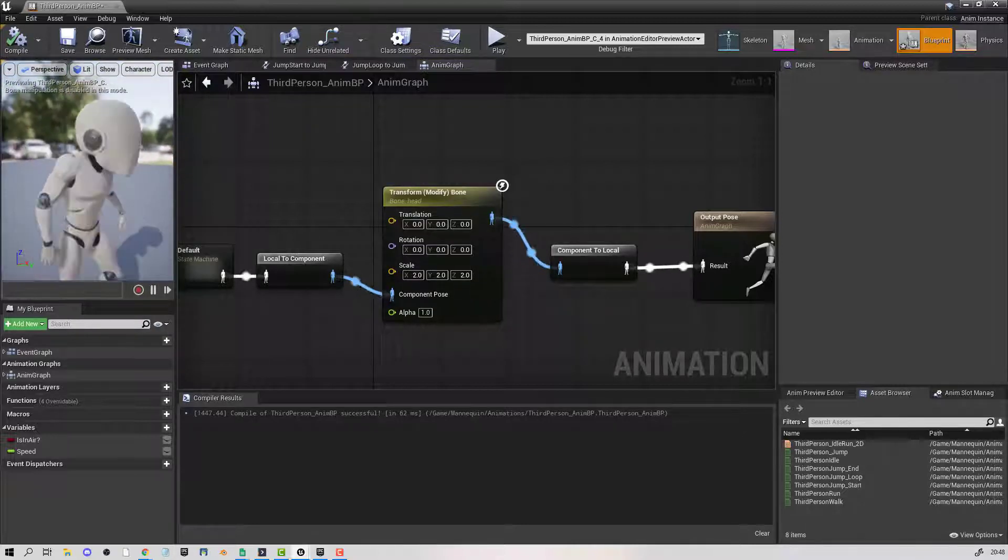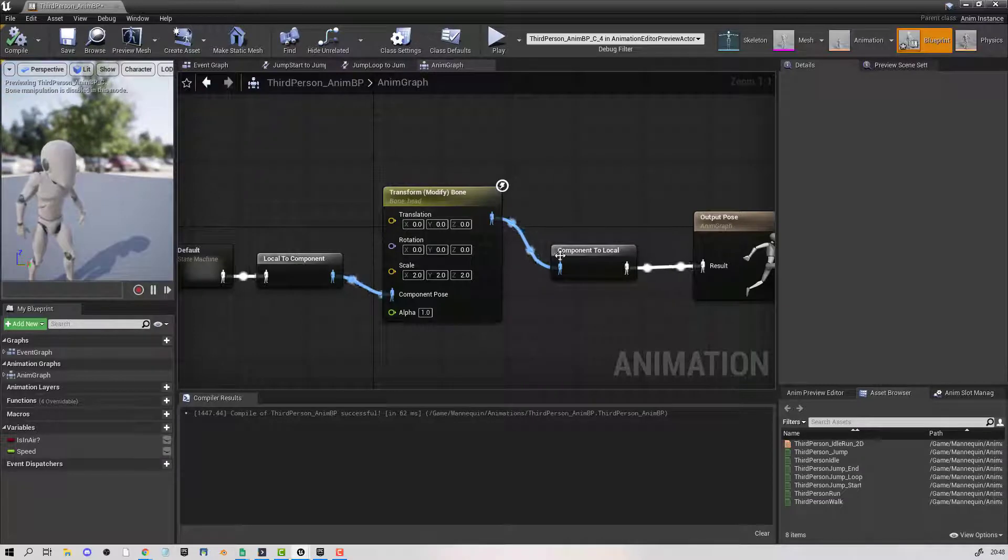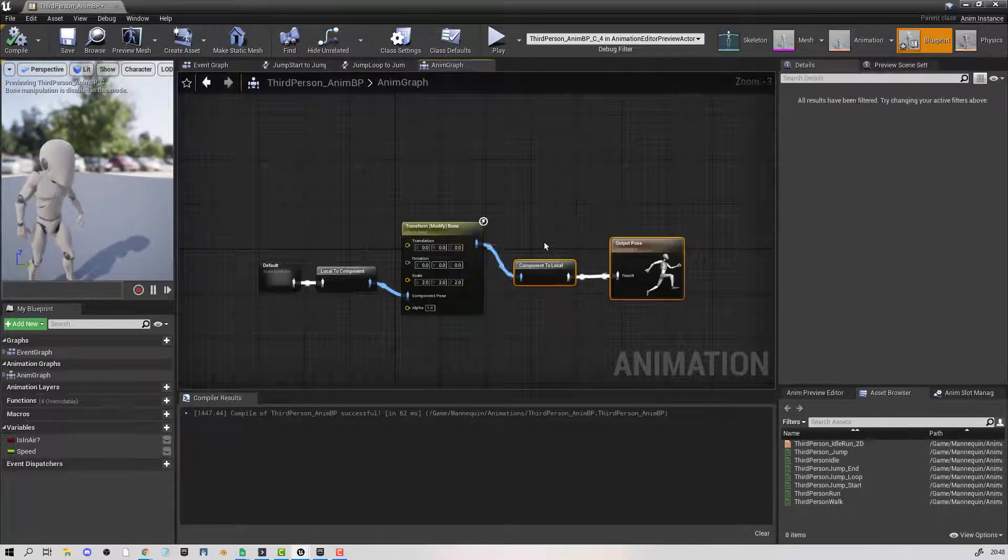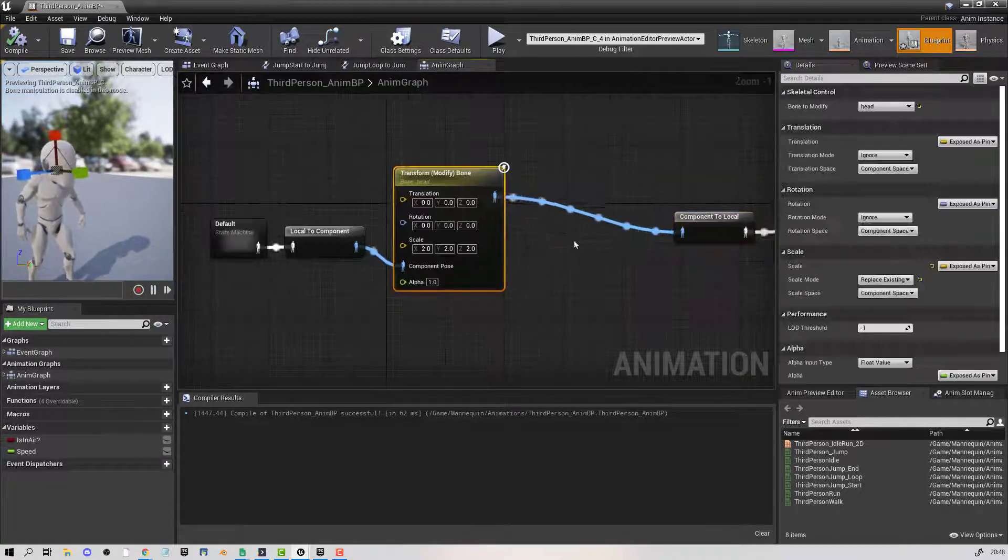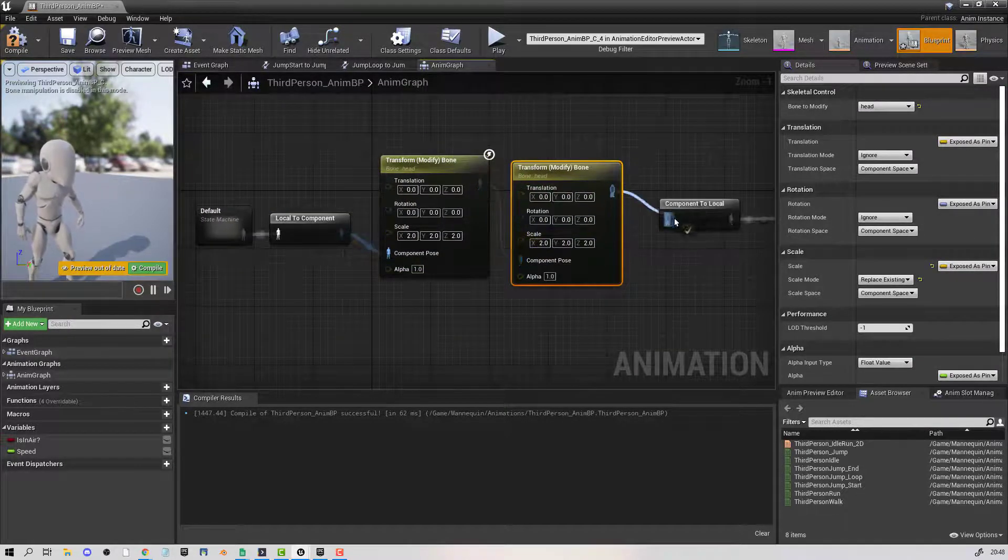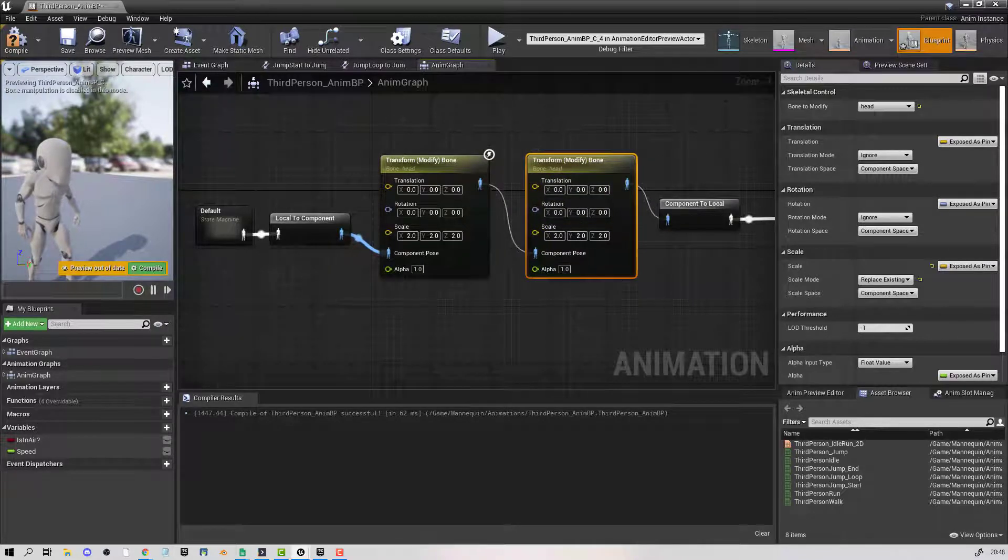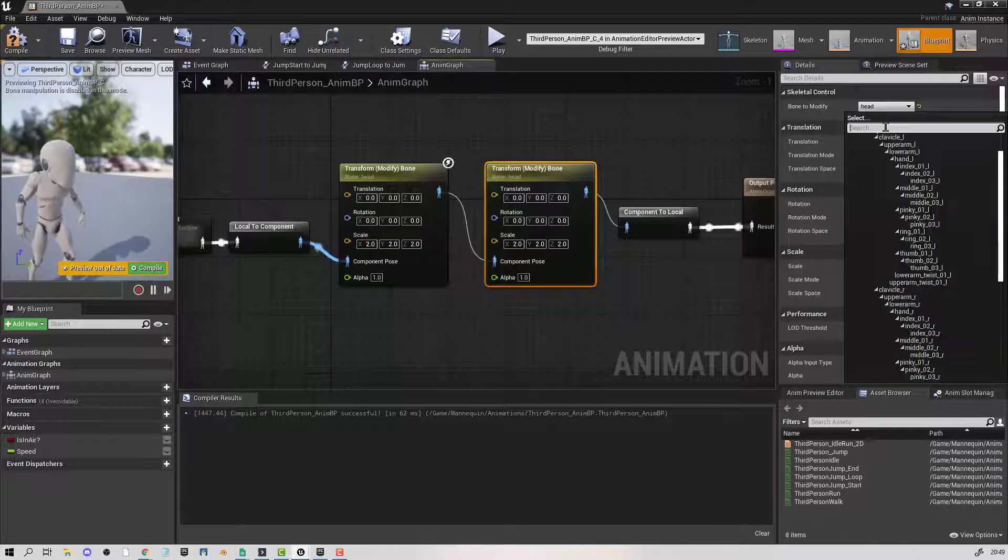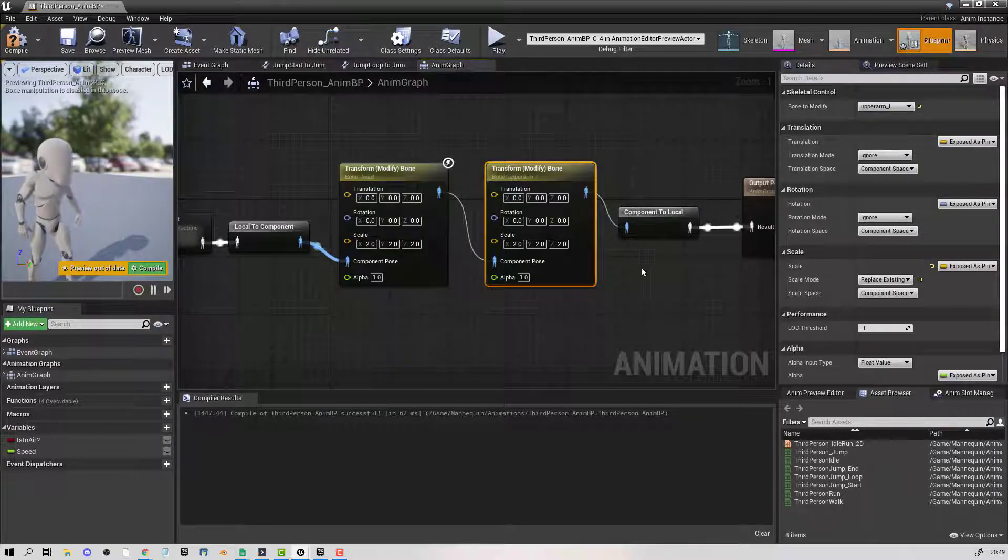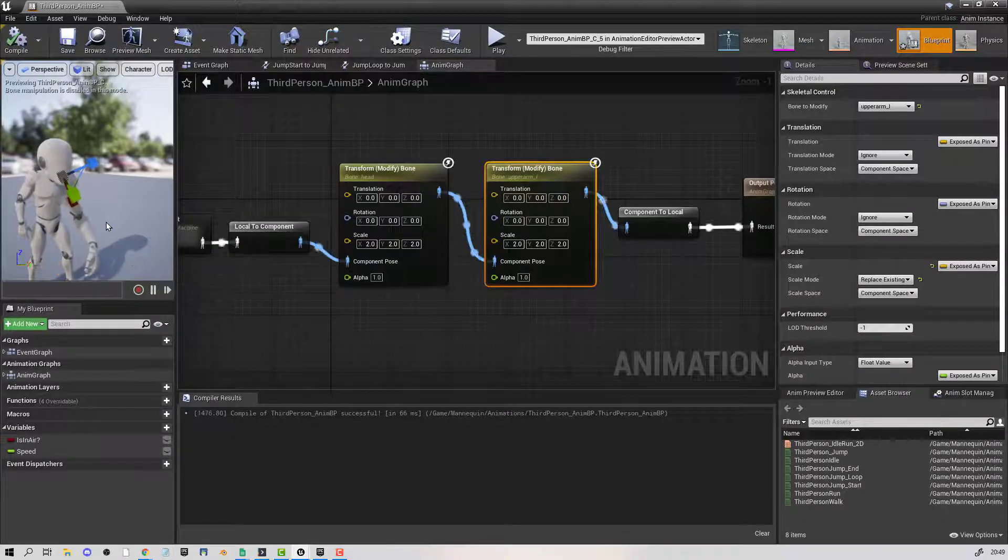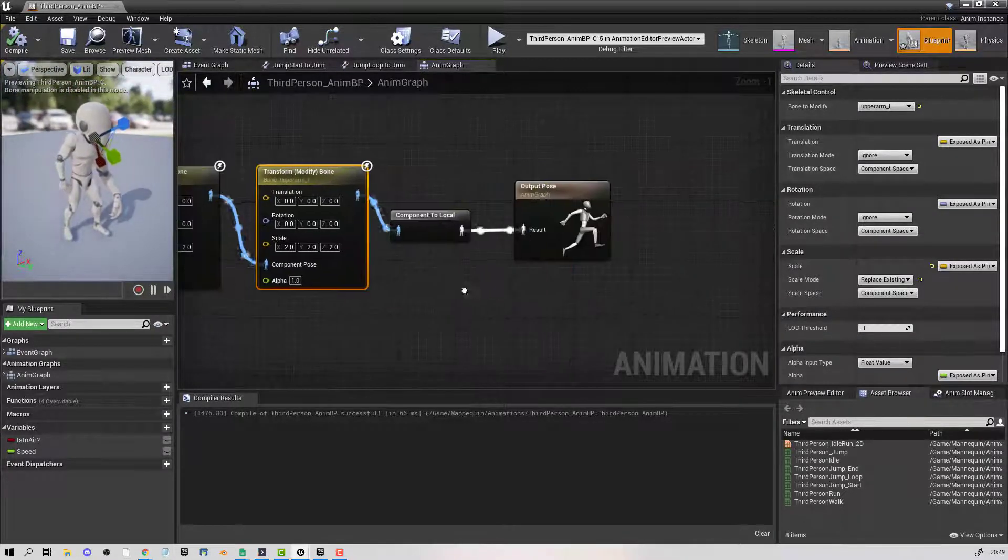Now you don't have to stop there. If I was to grab this and Control+W, I can daisy chain these things together. I'm going to try it with an arm, so if I went upper left arm and compiled, you can see we have one large arm.